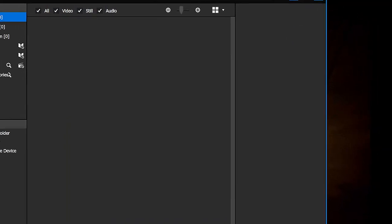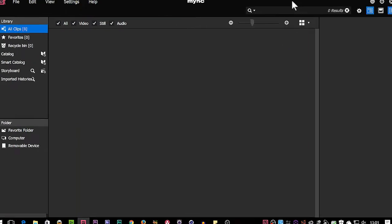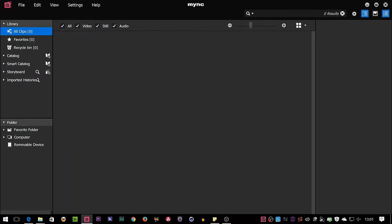Now, when you open it up, you get into the program here and what you can see is you've got an area over here which says Library at the top and Folders at the bottom. Big area in the middle where the clips are going to show up and then there's an information area over here.